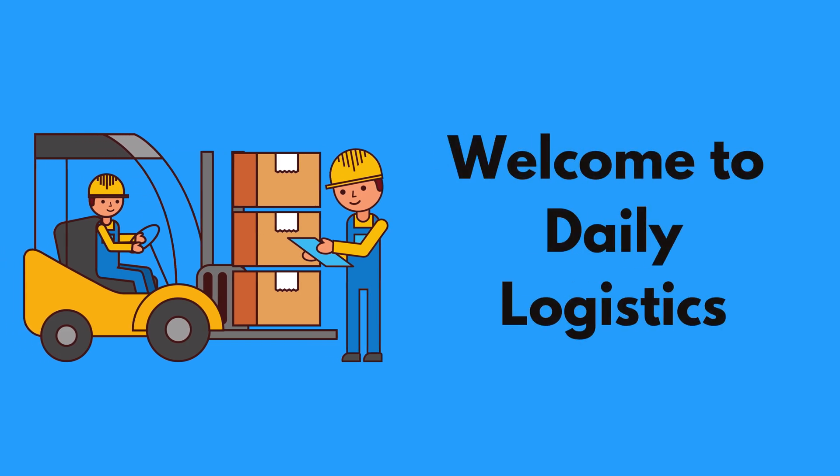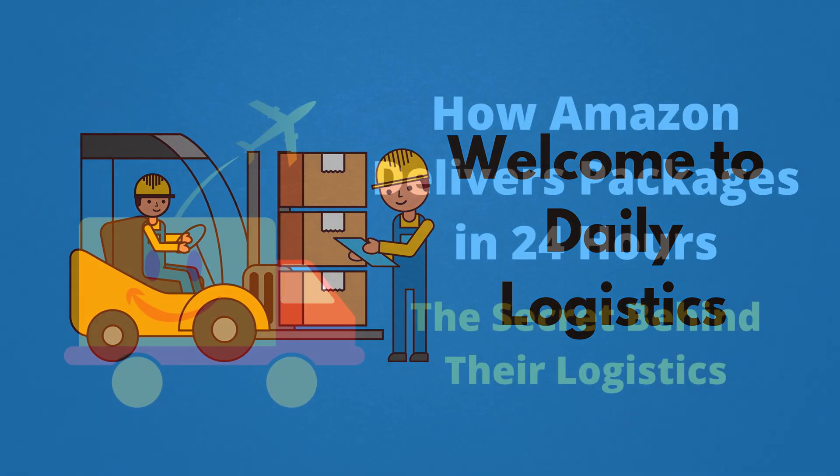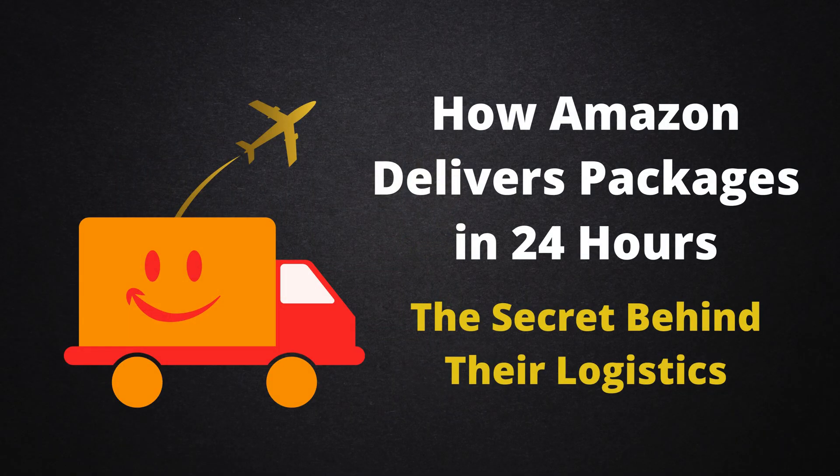Welcome to Daily Logistics. In this video, we are going to talk about how Amazon delivers packages in 24 hours. The secret behind their logistics.